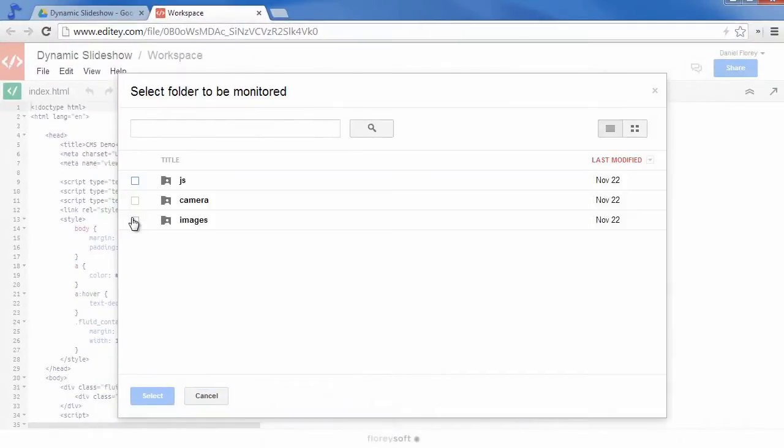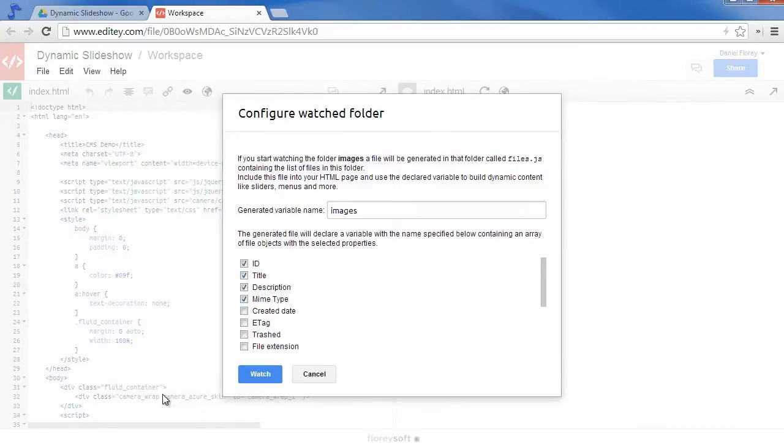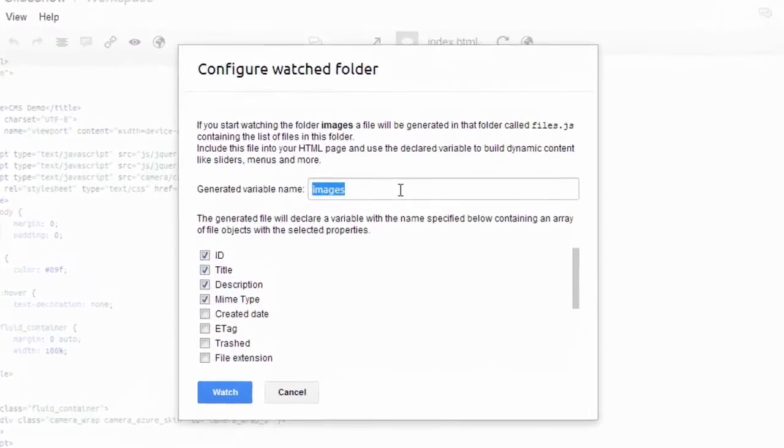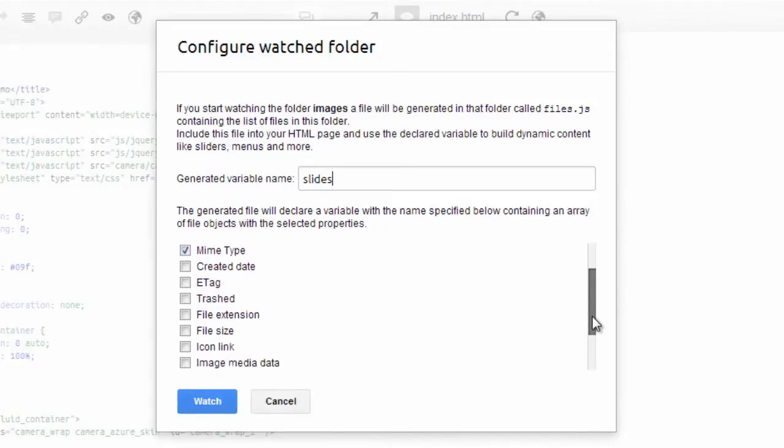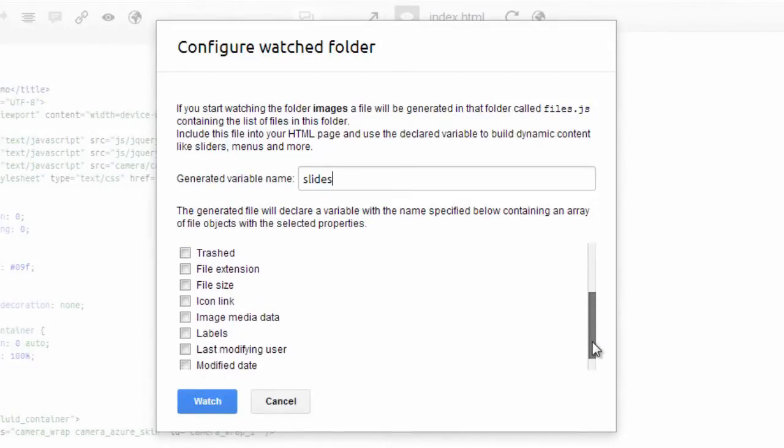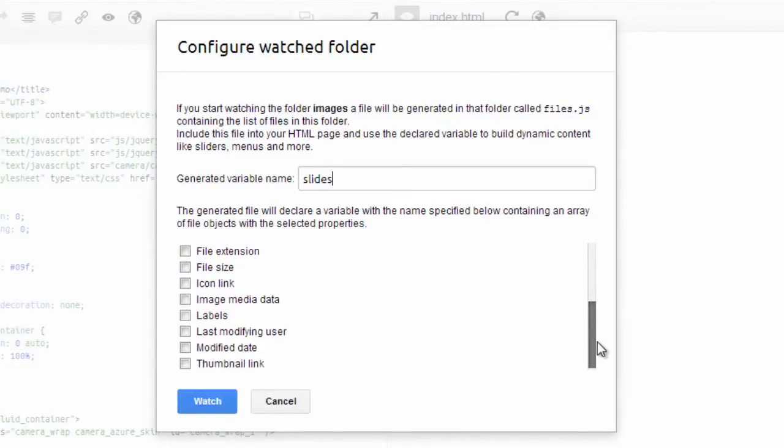In our example I want to observe the Images folder. This is where the magic kicks in. Editey will create a JavaScript array containing all the selected properties of the files in the Watched folder.